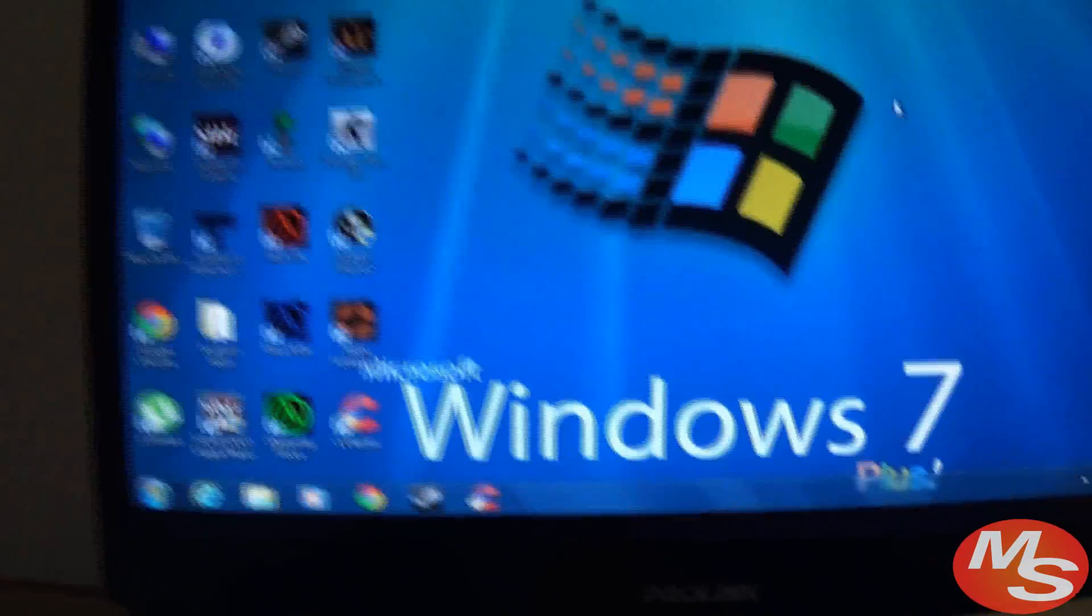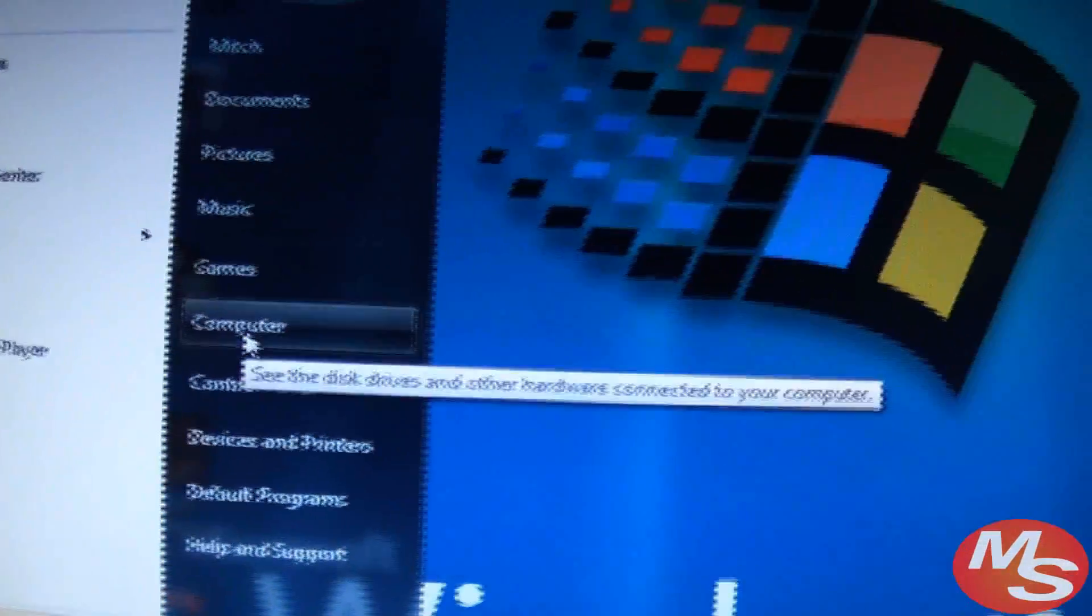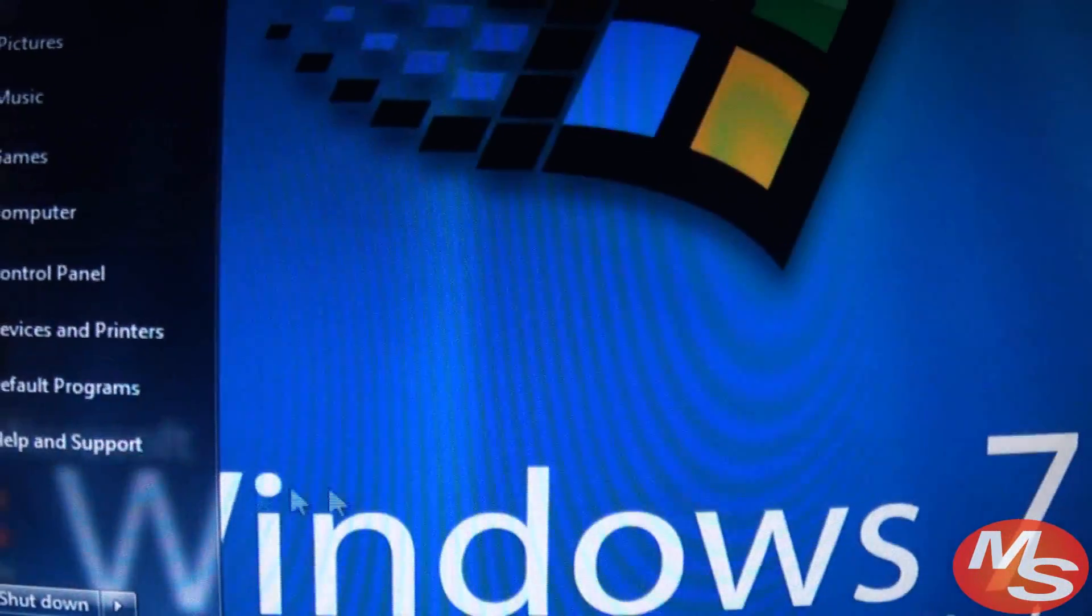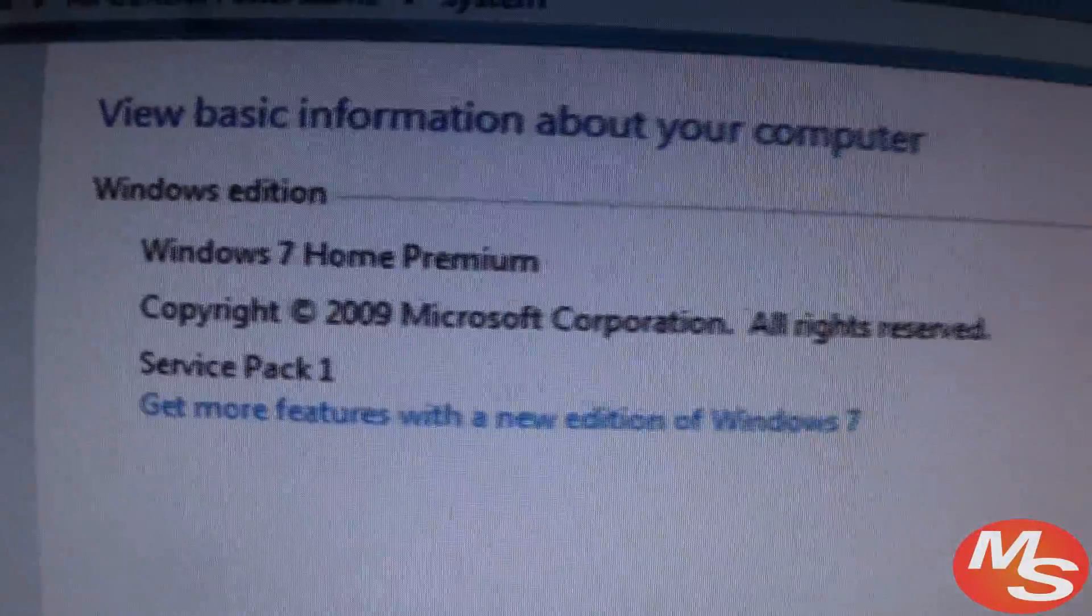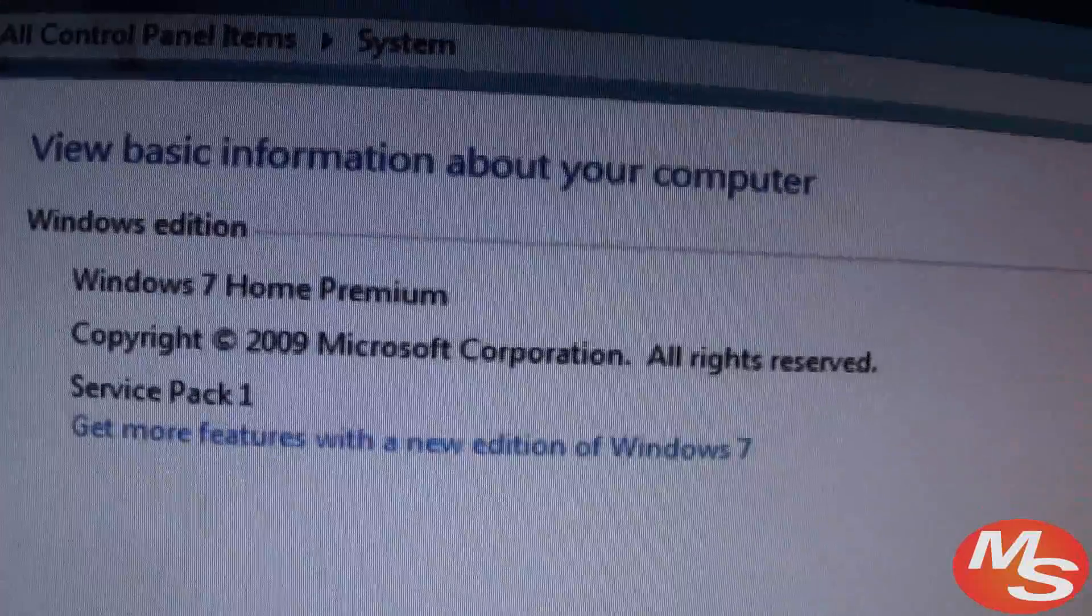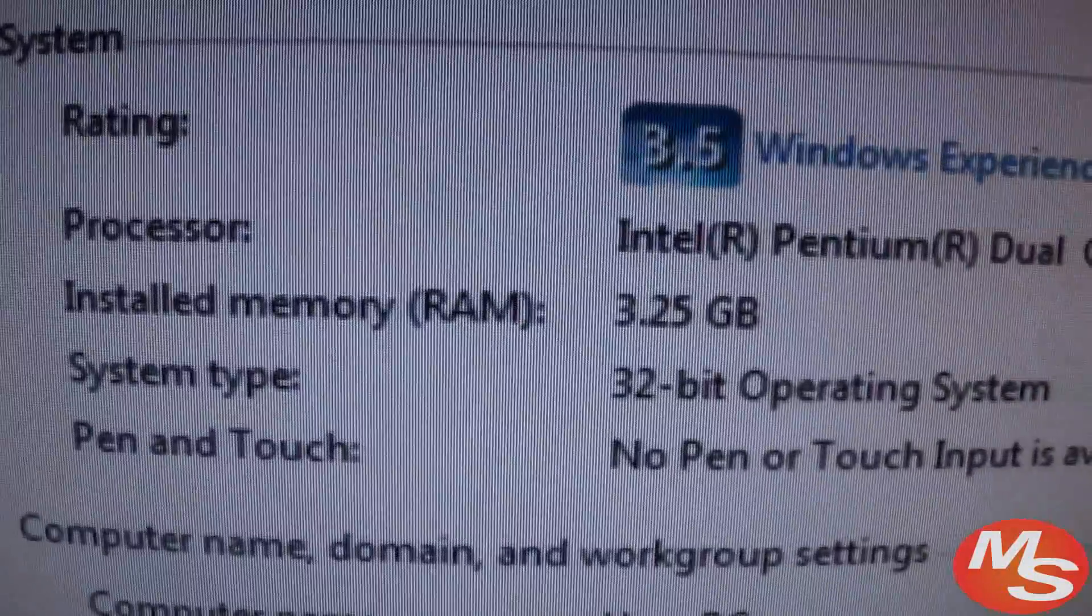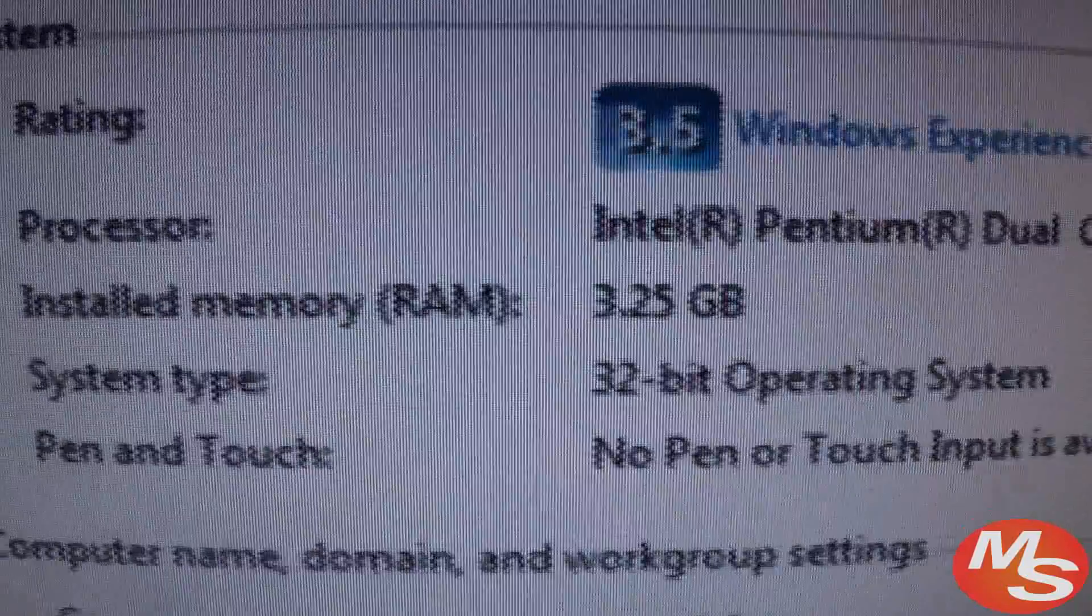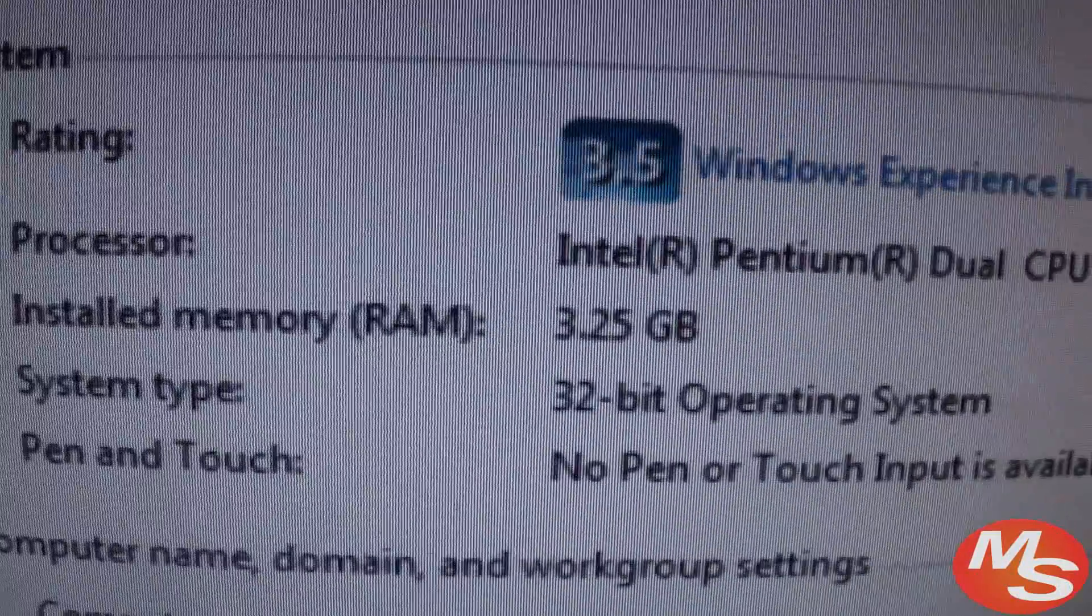Alright, so I'm gonna go to properties. You can see this computer has Windows 7 Home Premium 32-bit operating system and it has the same processor but newly fitted RAM sticks with 3.25 gigs of RAM. That's close to 4 gigs.